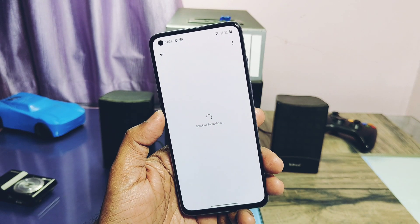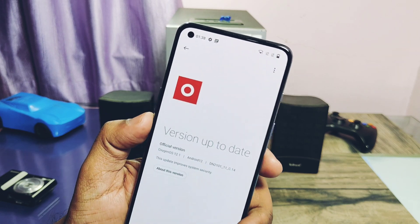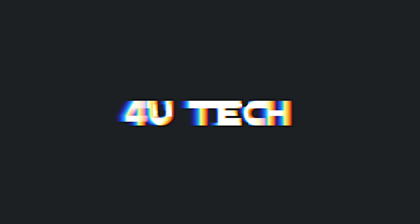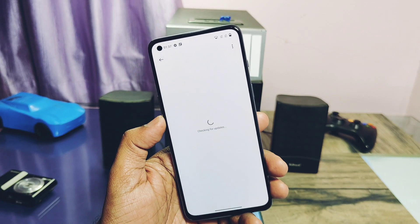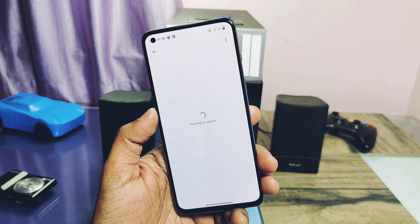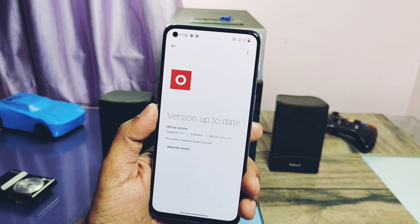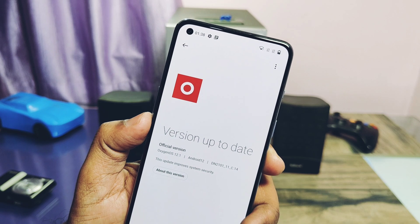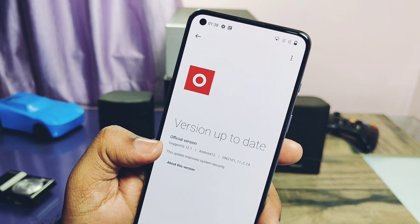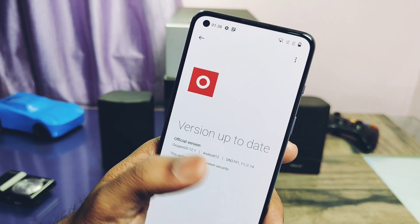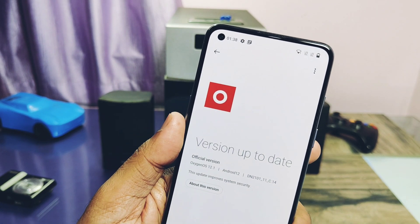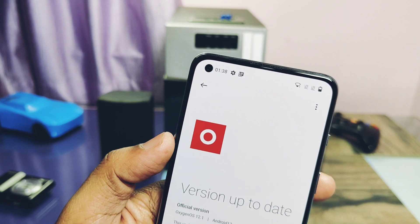Watch the video till the end. Now let's get started. Let's first check out how you can update to the stable OxygenOS 13. This update is only released for Indian and Global users, not for the EU region. Your device must be on stable OxygenOS 12 with build number C12, C13, or C14, or any beta version of OxygenOS 13 F20 or F21.